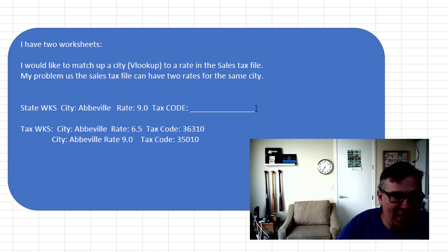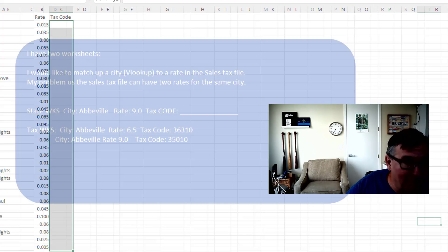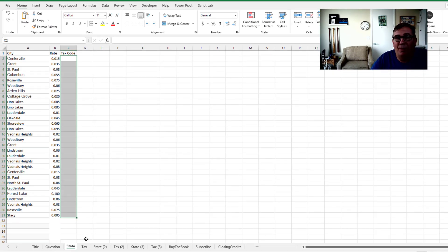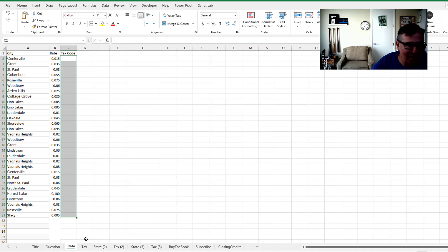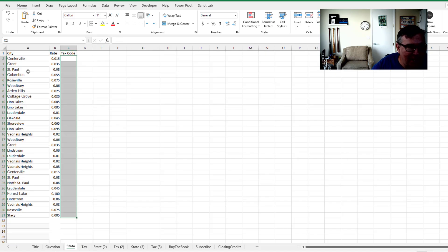Now three different ways that I can think of to solve this. The first and easiest way would be to use an XLOOKUP, but the problem is you may or may not have an XLOOKUP. So here's our tax worksheet that has city, rate, and then what the tax code is. And then back here we have city and rate.